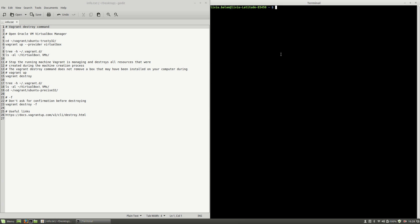Hello, I'm Liviu Balan and today I will speak about the Vagrant Destroy command. So, let's get started.